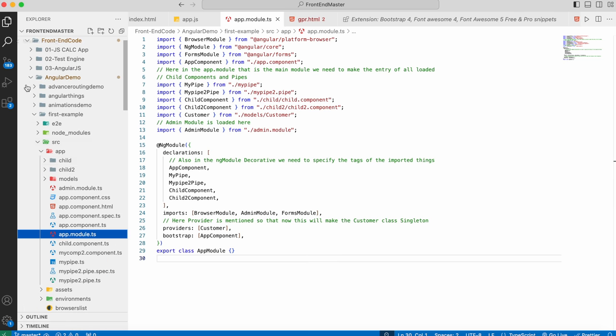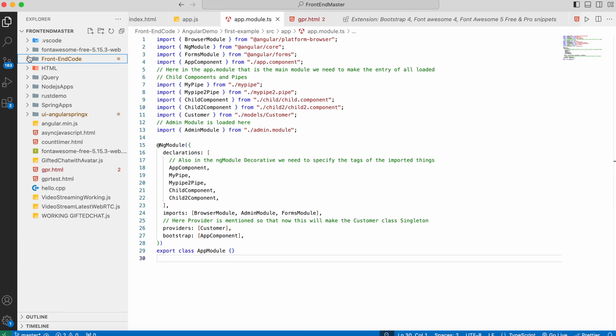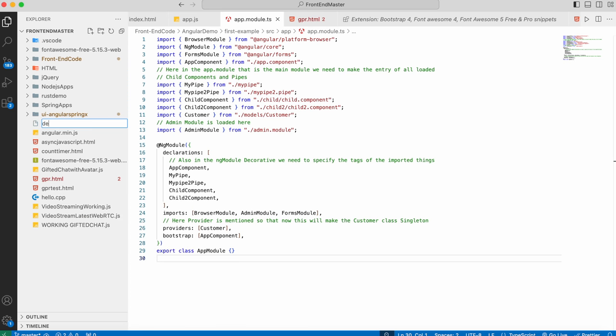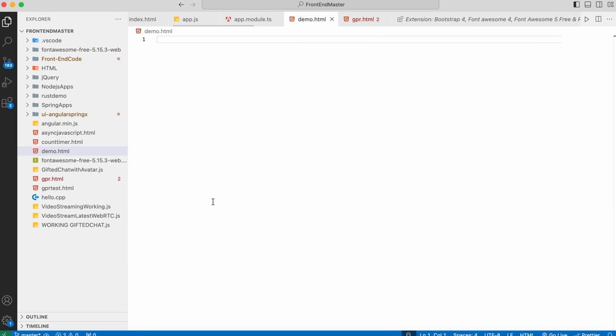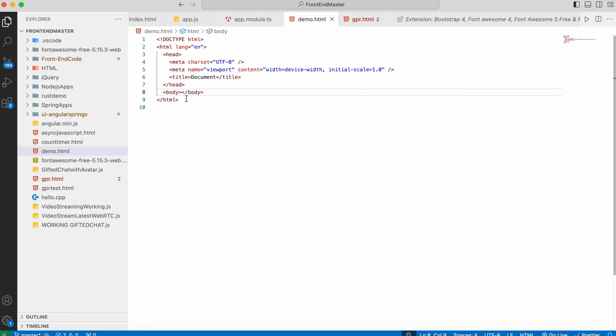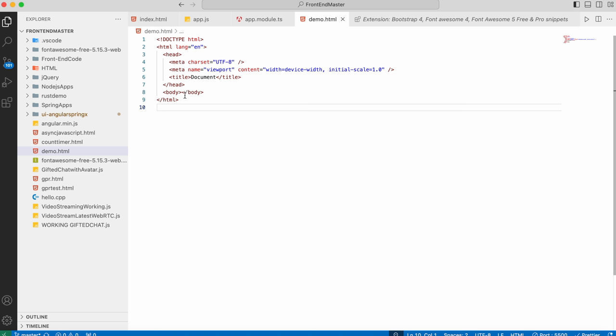After that, we can create a new basic HTML file. I'll name it demo.html. I'll write the default code snippet for Bootstrap. After installing the Bootstrap extension, we can test it.